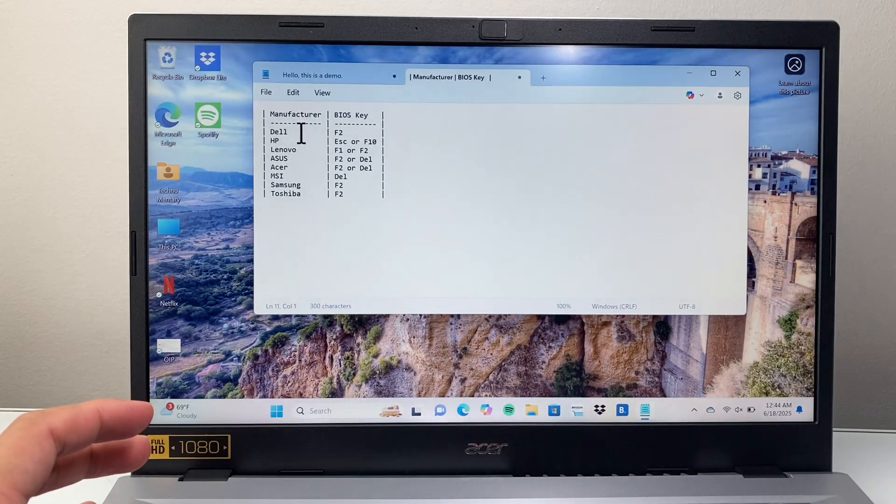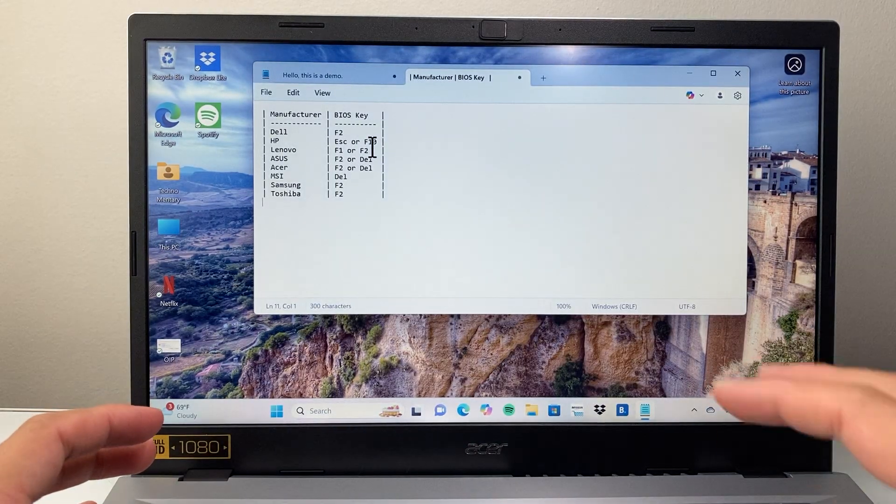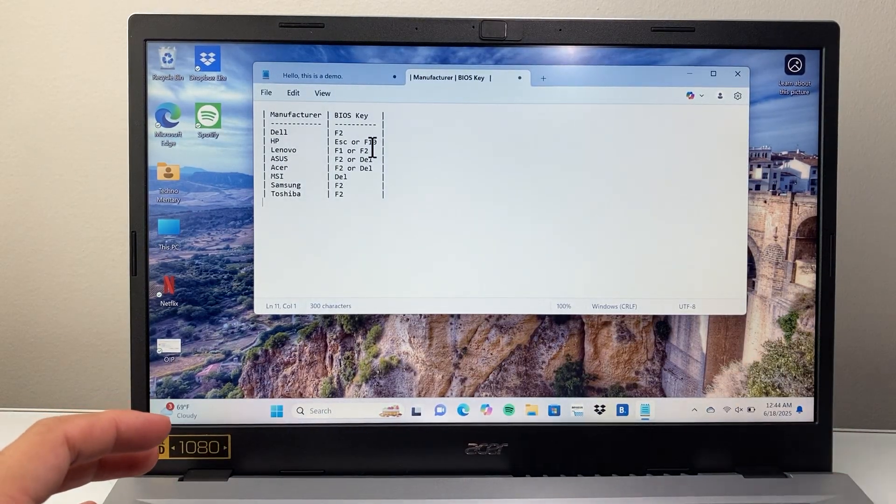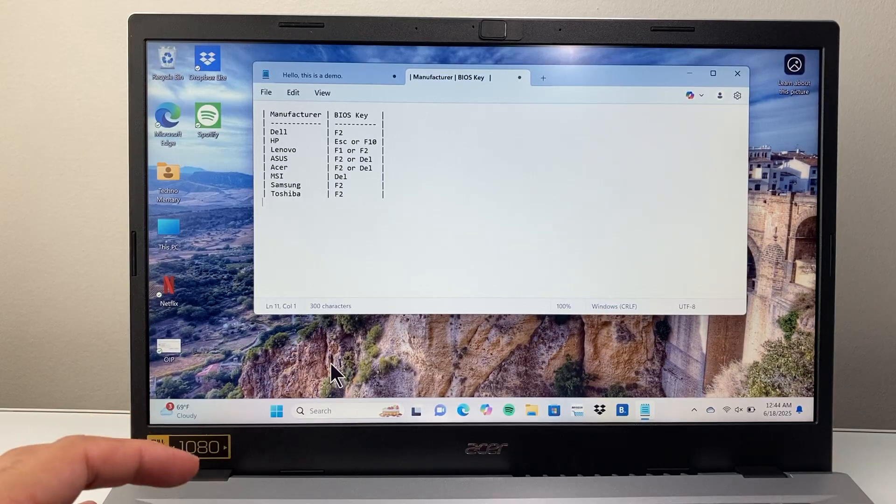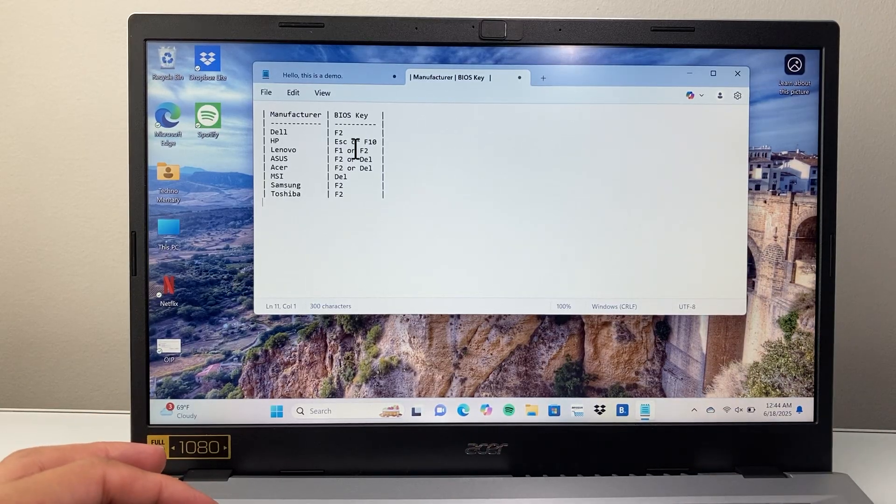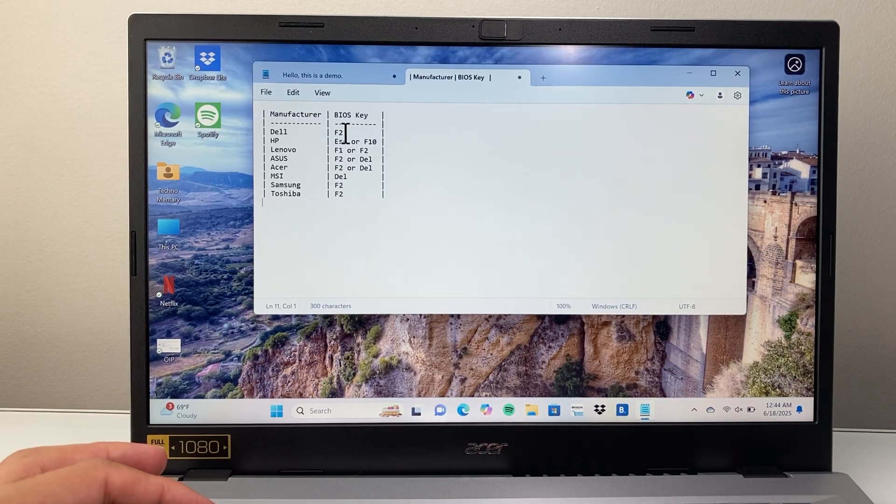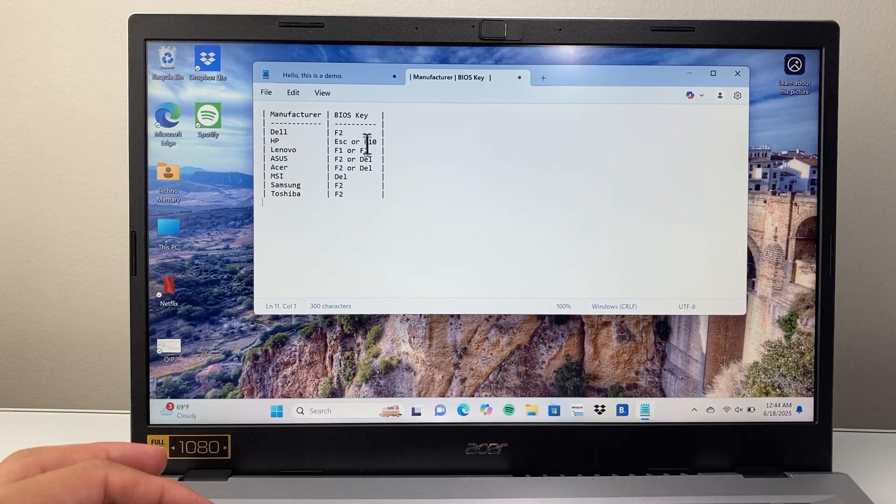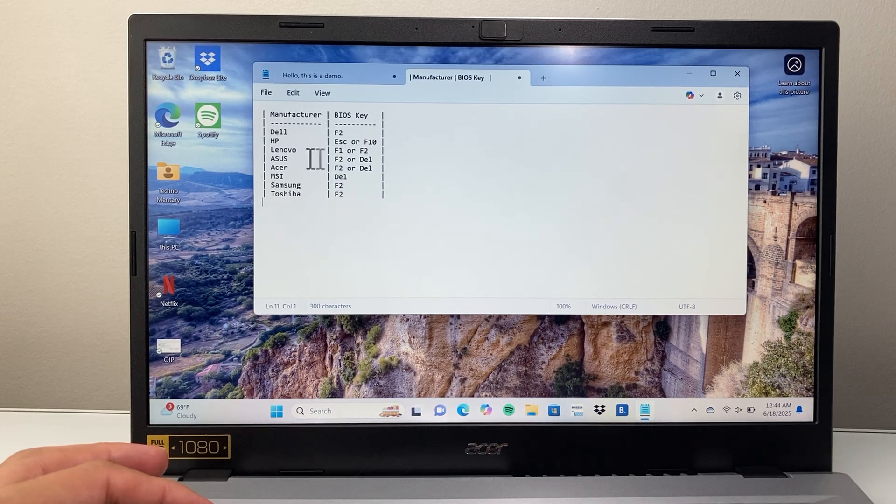What you're going to do is turn off your computer and then when you turn it back on, you're going to press and keep pressing either of the buttons that are listed here.